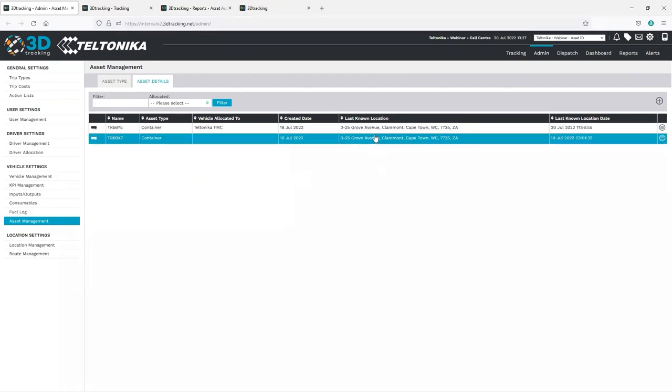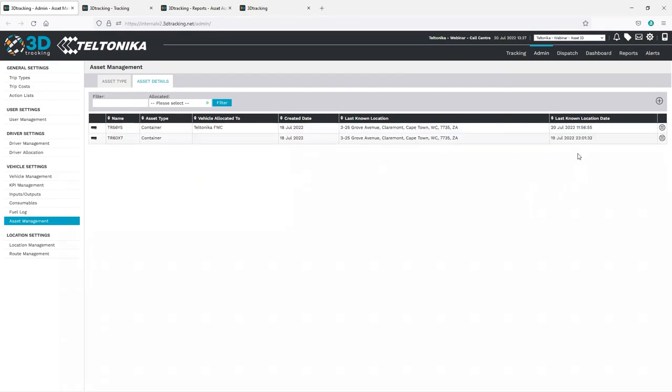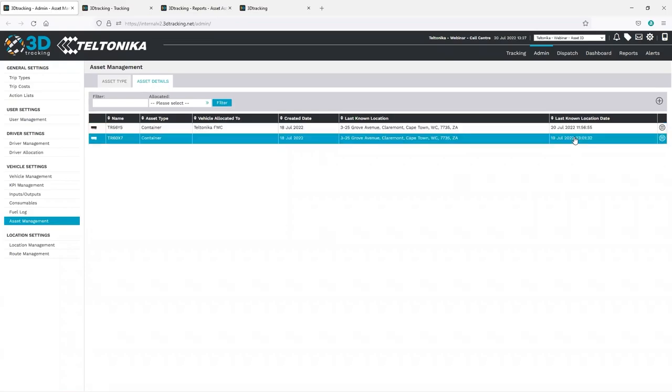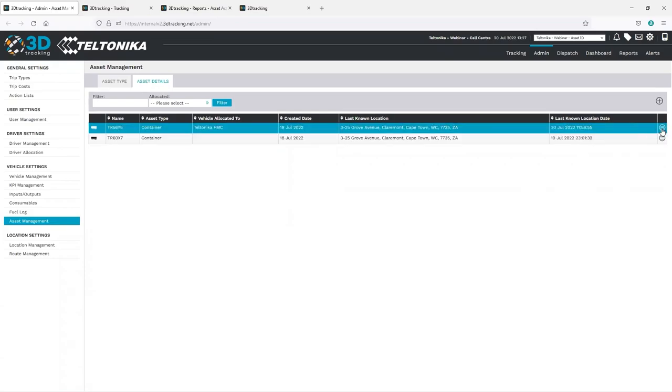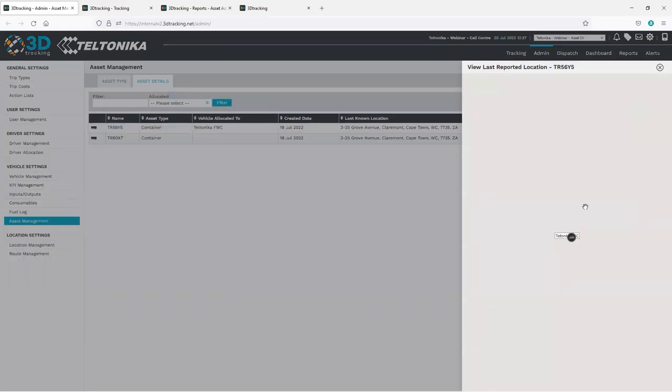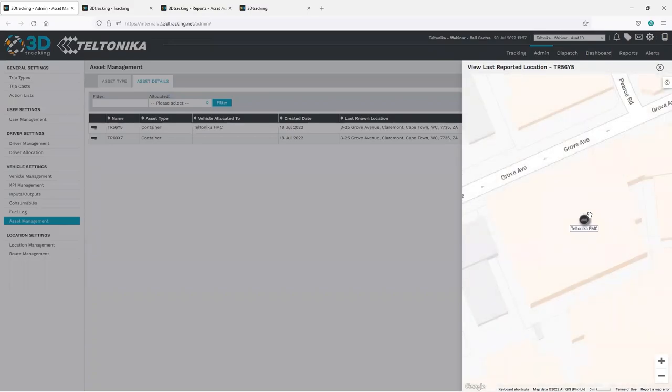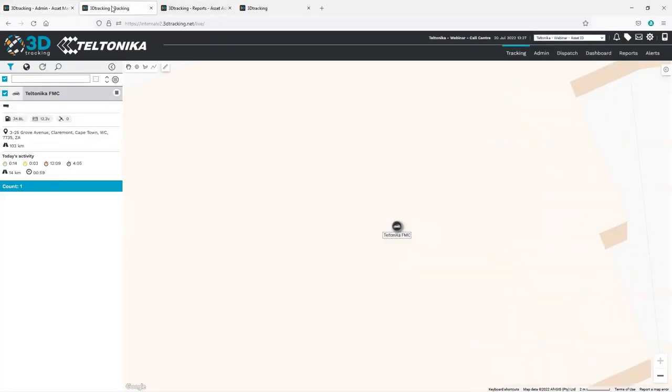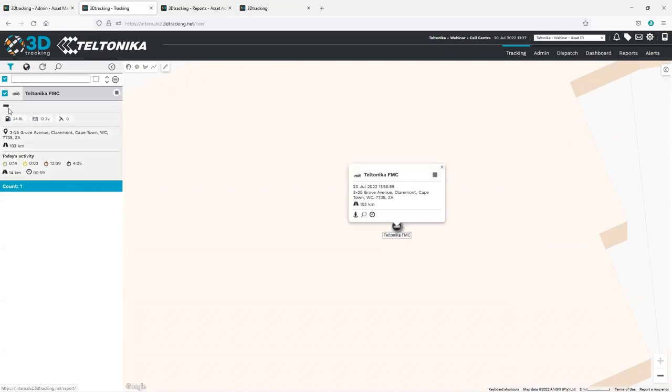Now currently, one of the trailers is connected to the vehicle. Here, if we hover over that trailer, we can see the trailer name, as well as the last time that it reported.